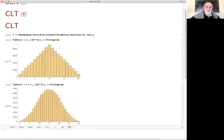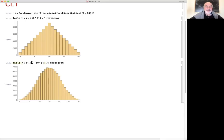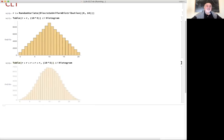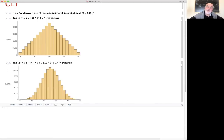Now let's do three variables. You almost have a Gaussian distribution in shape. Let me make it five variables: r plus r plus r plus r plus r. Look — five variables, it's already as close to a normal as you can get. It goes there very quickly.